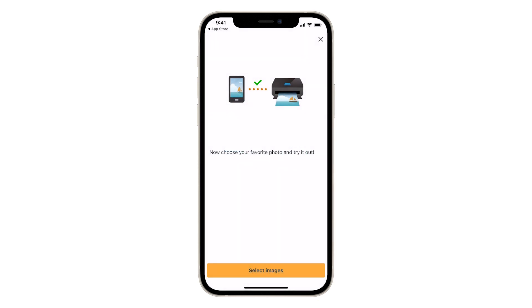Once setup is complete, you have the option to make a test print using a photo from your camera roll. If you'd like to do this, tap Select Images.